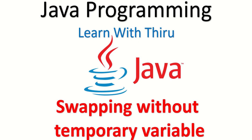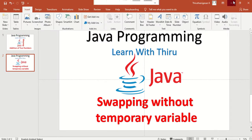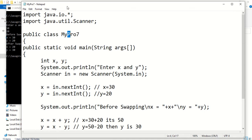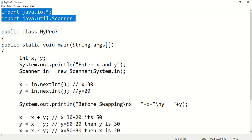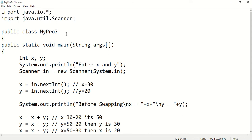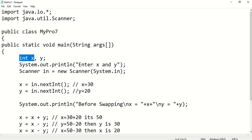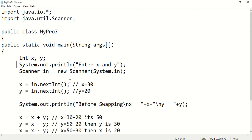So, as you are already familiar, I have imported the Java input/output functions, the scanner, and the required packages. Then I declared my class. Thereafter I declared two integer variables x and y. Using the output message, I am displaying the message 'Enter the x and y'.